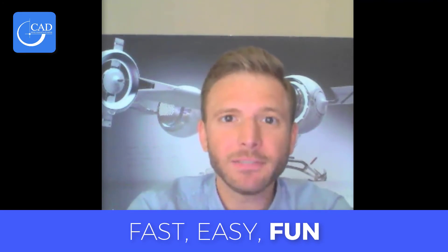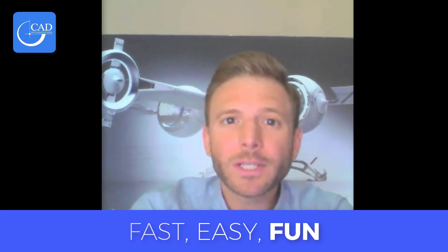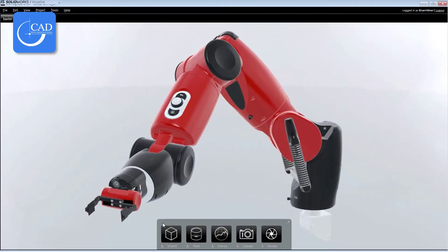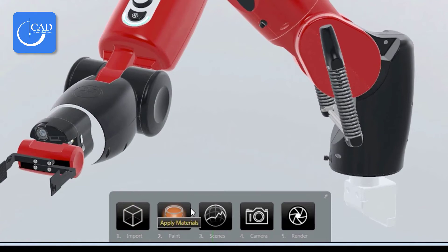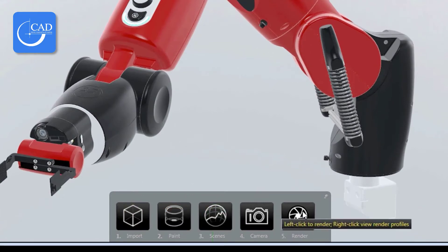Do you have to be a SOLIDWORKS expert to use SOLIDWORKS Visualize? The mantra is: fast, easy, fun. Even with no experience with 3D whatsoever, you'll be right at home. There's a new mode called Easy Mode that reduces the entire interface to just five simple buttons at the bottom of the screen — so anybody can use Visualize.